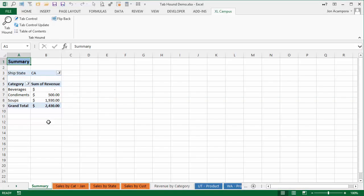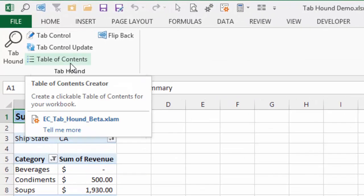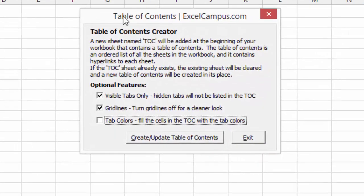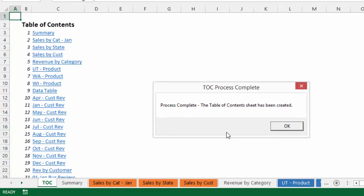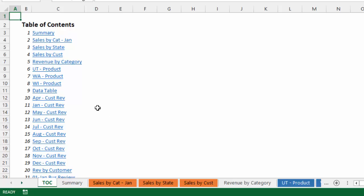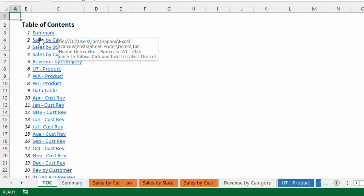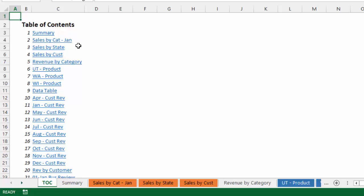TabHound has a great Table of Contents feature that allows you to create a table of contents and add it to your workbook with the click of a button. Up on the Excel Campus tab of the ribbon there's a Table of Contents button. Clicking it brings up a window where you just click Create Update Table of Contents, say yes, and it quickly creates a Table of Contents at the front of your workbook — a list of all worksheets with clickable links to each sheet. It's great for distributing workbooks to an audience.